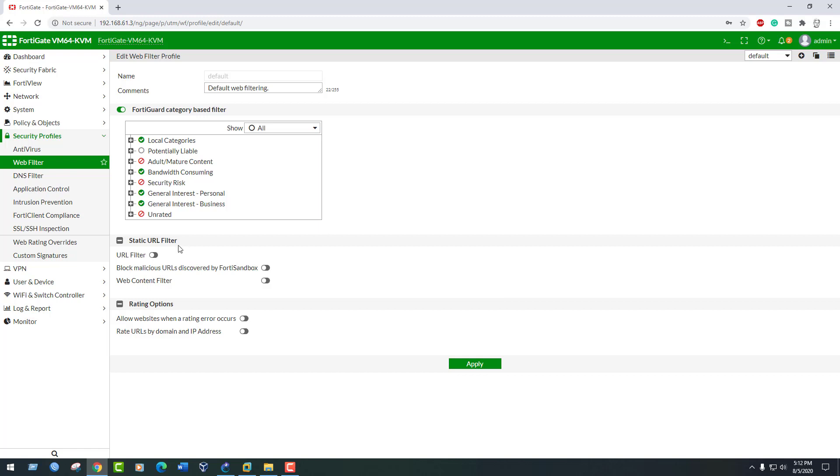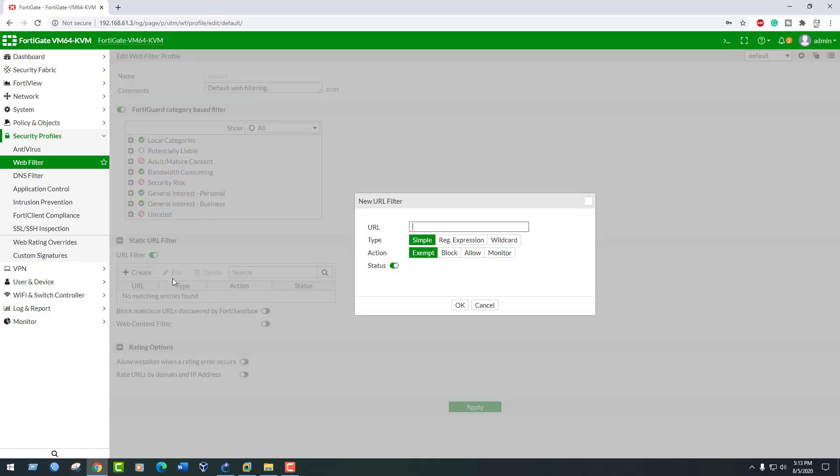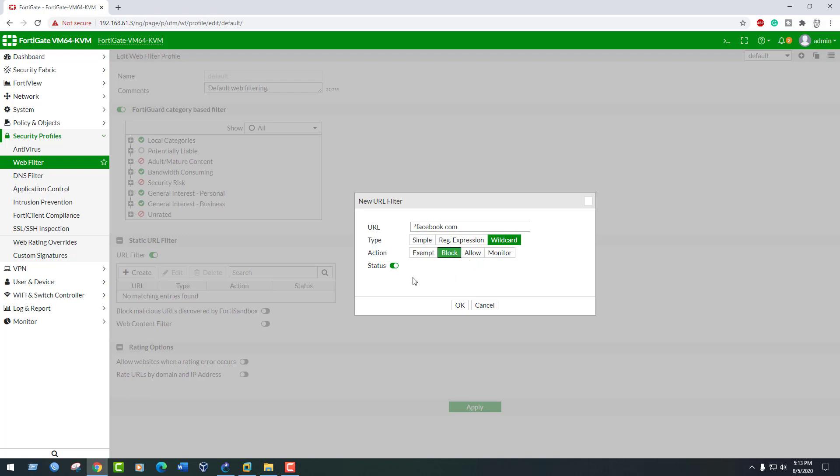Under Static URL Filter, enable URL filter. Create a new filter. URL to asterisk facebook.com, set type to wildcard, action block, and status enable.